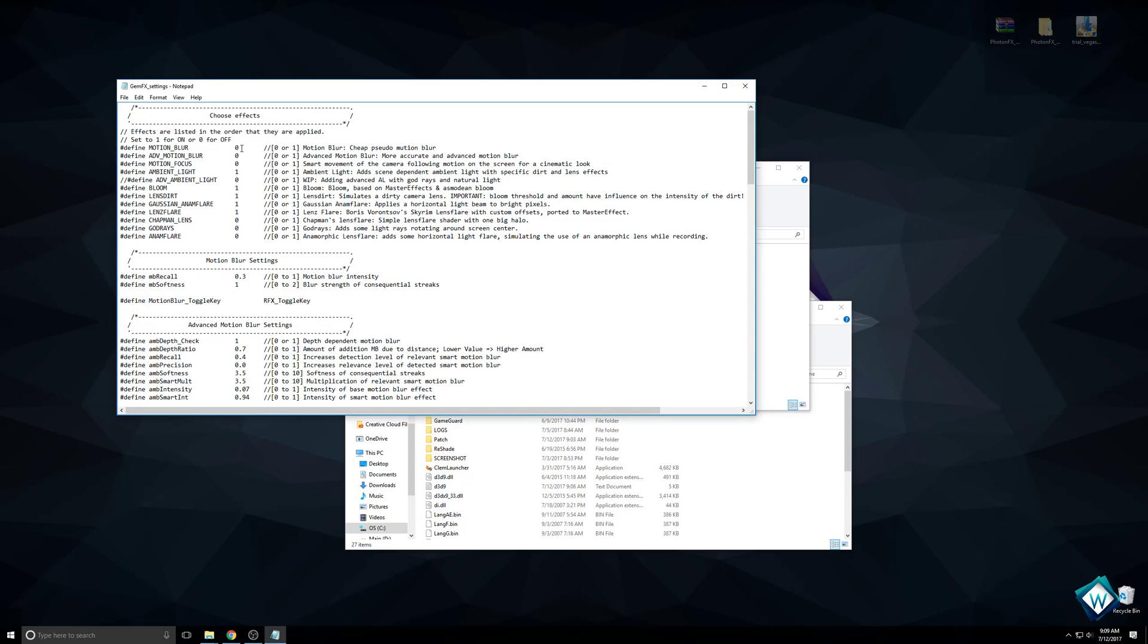Here you can do motion blur, ambient light which I recommend, bloom is a good one. Lens dirt, do I have lens dirt on? I don't want this. One for on, zero for off. I'm going to set that to off.